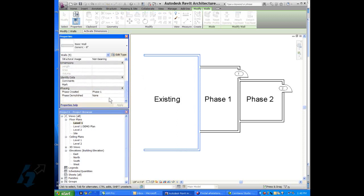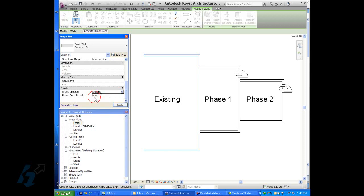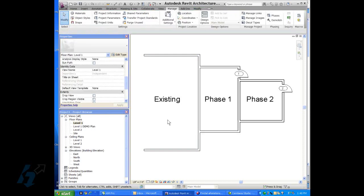So you go over here into the properties box after you choose that geometry, and we put these on the existing phase as what phase they were created.